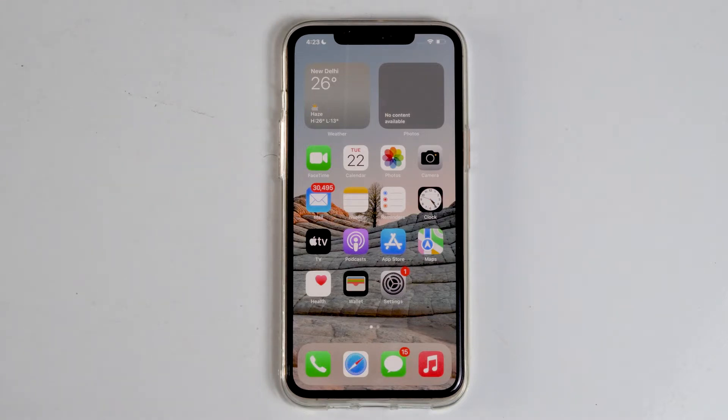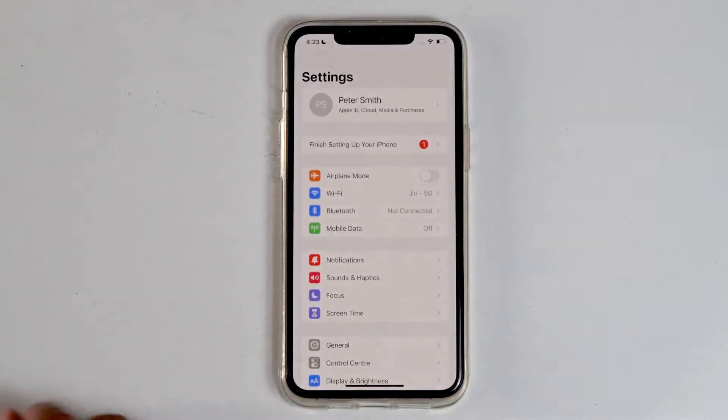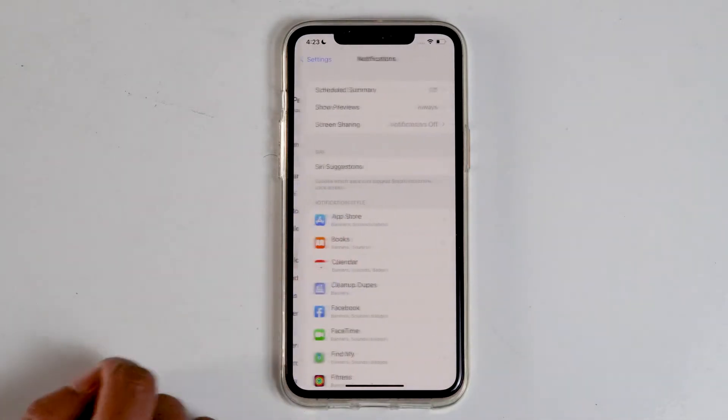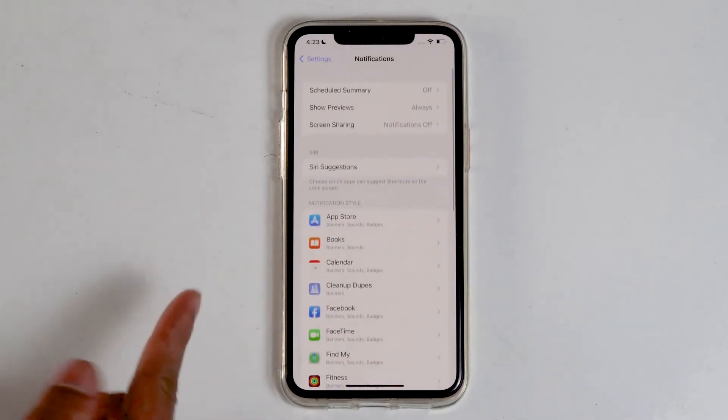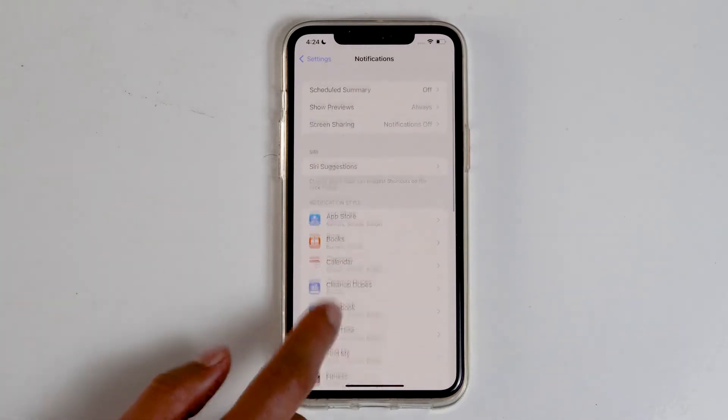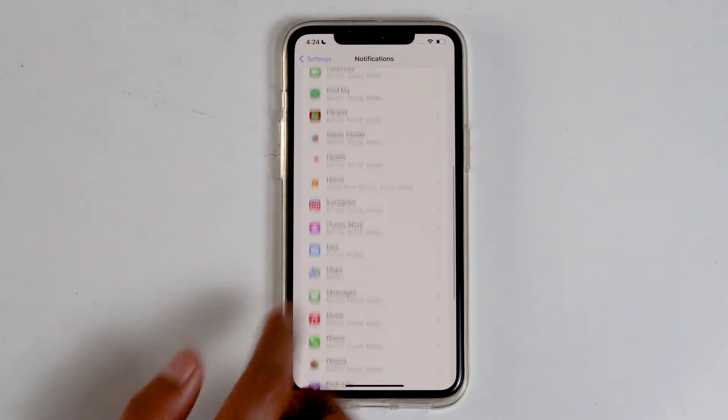The first thing that you need to do is go to settings. Head over to notifications. Make sure the notifications are enabled. Go to the certain app which the notification doesn't appear.